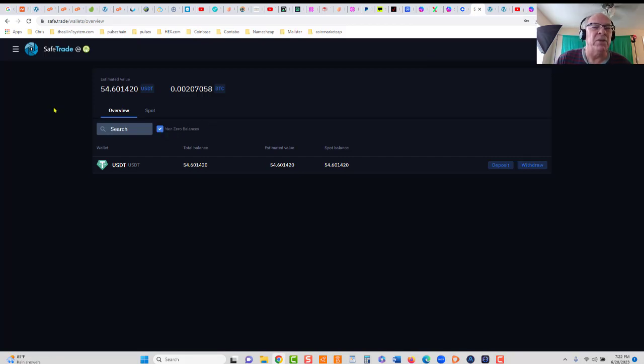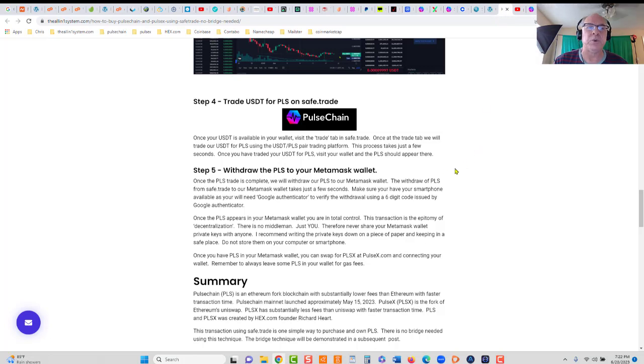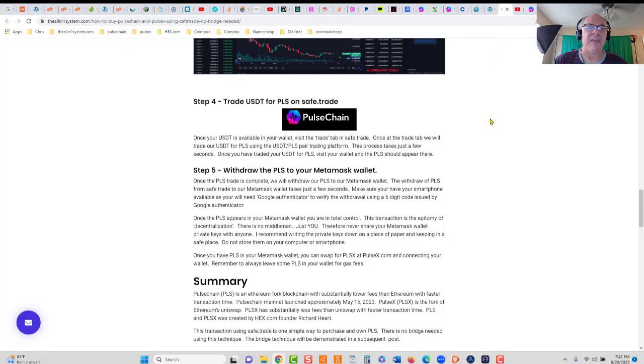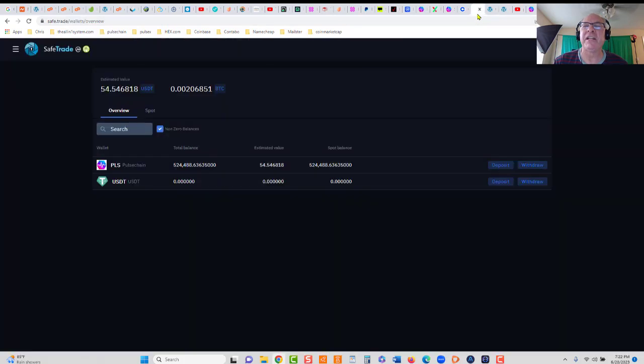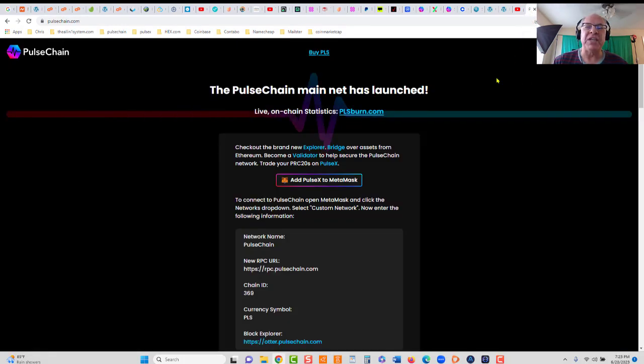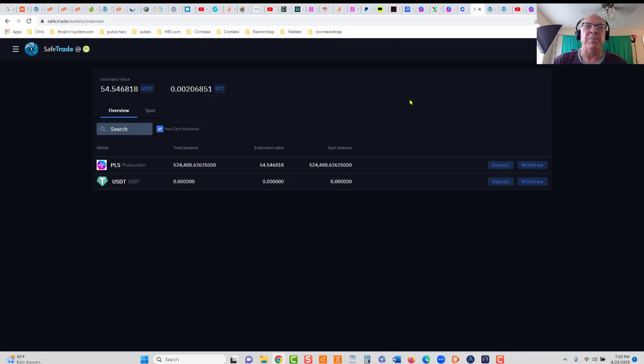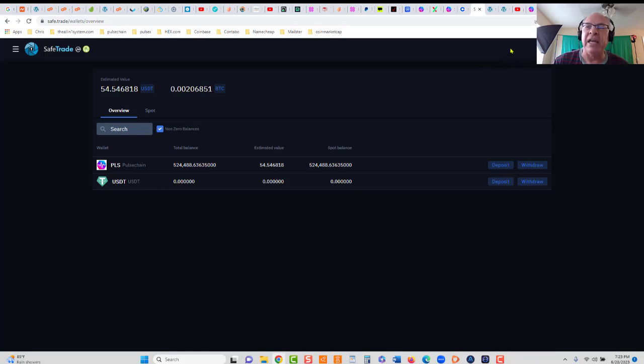That takes just a second. We'll come back to our wallet, click non-zero balances, give that one second, and you'll see PLS appear. There it is. That is step four. We have traded USDT for PLS on SafeTrade. Now let's go to step five. This is where we're going to withdraw our PLS to our MetaMask wallet. Listen very closely here. When you downloaded your MetaMask wallet, you have to add the Pulsechain network to your wallet. On SafeTrade, we sent our USDT on the Ethereum network, so we can't cross-send to a different chain without using a bridge. But in this case, we don't need a bridge because SafeTrade is going to bridge it for us.